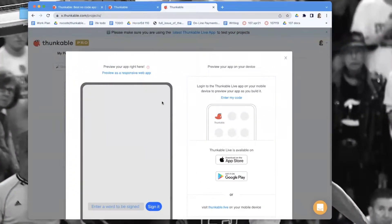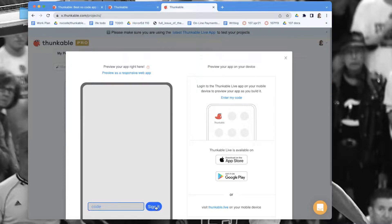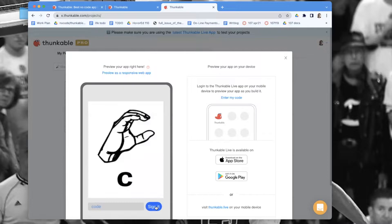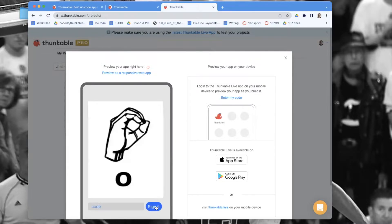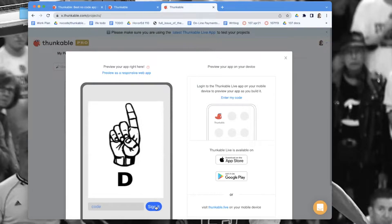Hey, this is Professor Wolver from dragandropcode.com. Today I'm going to show you how to build an American Sign Language app. Basically, you can type in any word, click 'Sign It,' and then it finger spells using ASL for you. Right now it goes every two seconds and shows you one of these images.